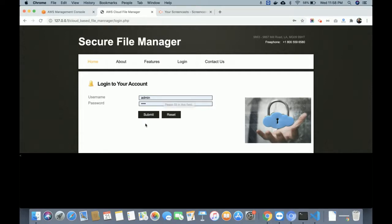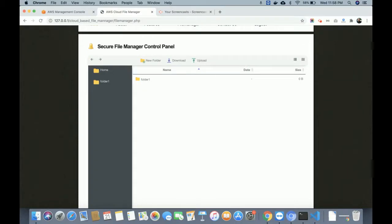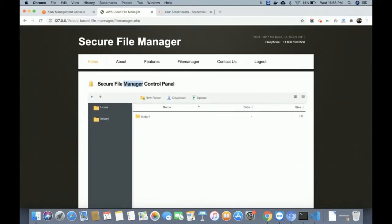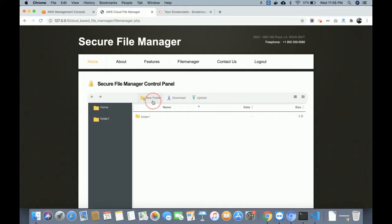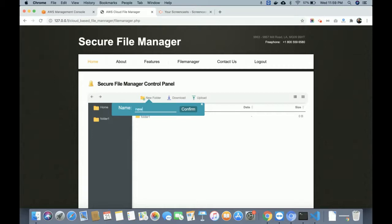Let me log in first. The username is 'admin' and the password is 'test'. Once you log in, this is the control panel we have developed for managing files — the Secure File Manager Control Panel. The files displayed here come directly from AWS. There are two buttons for back and forward, and these are the folders we have created. To create a new folder, enter a name — I am entering 'Folder 2' — and this folder will be created on the AWS S3 bucket cloud.